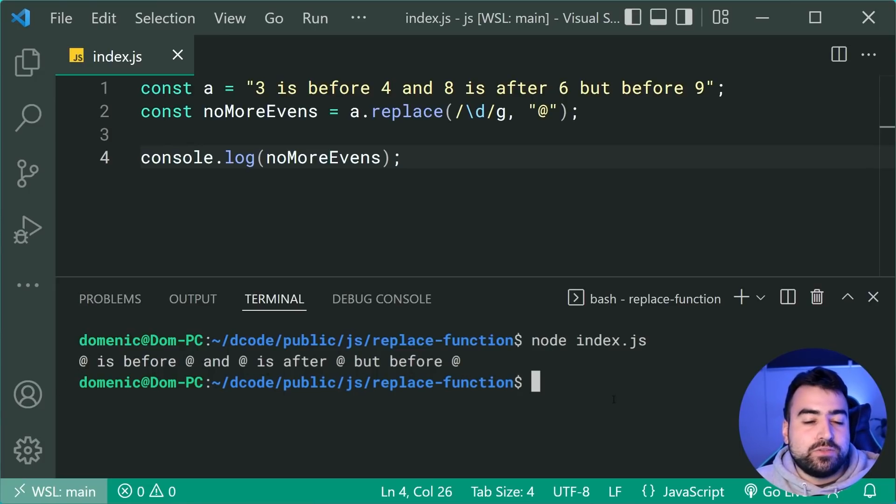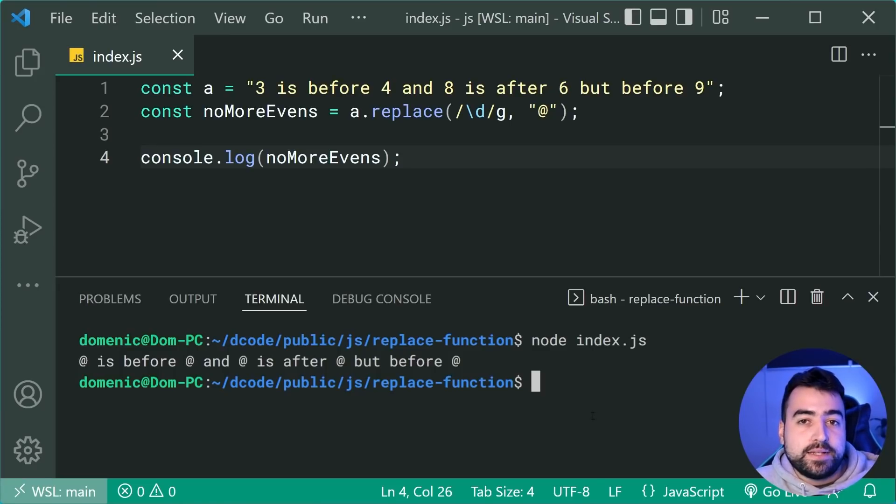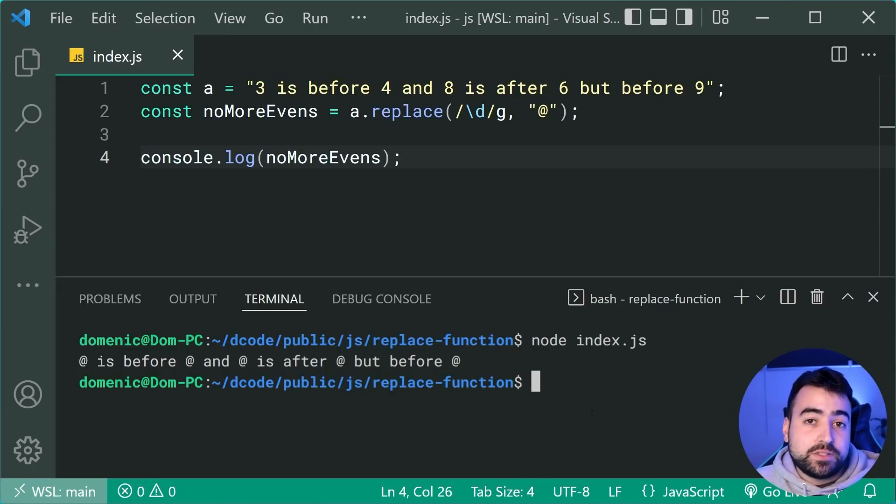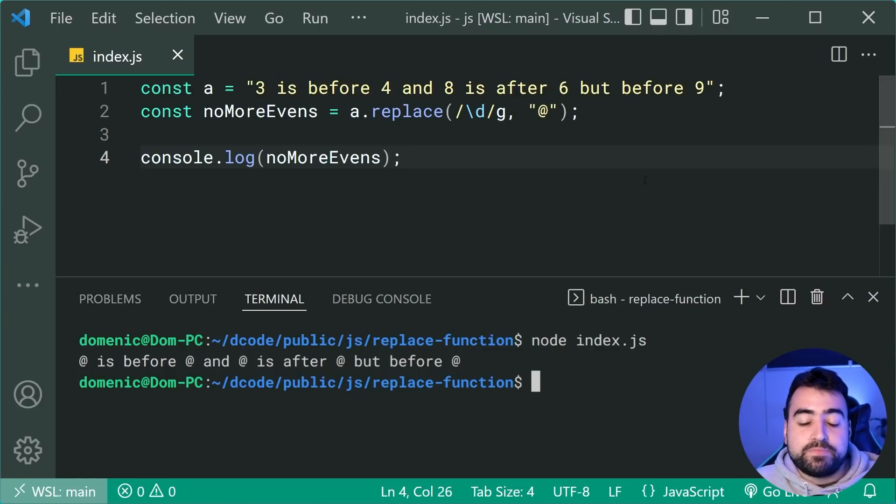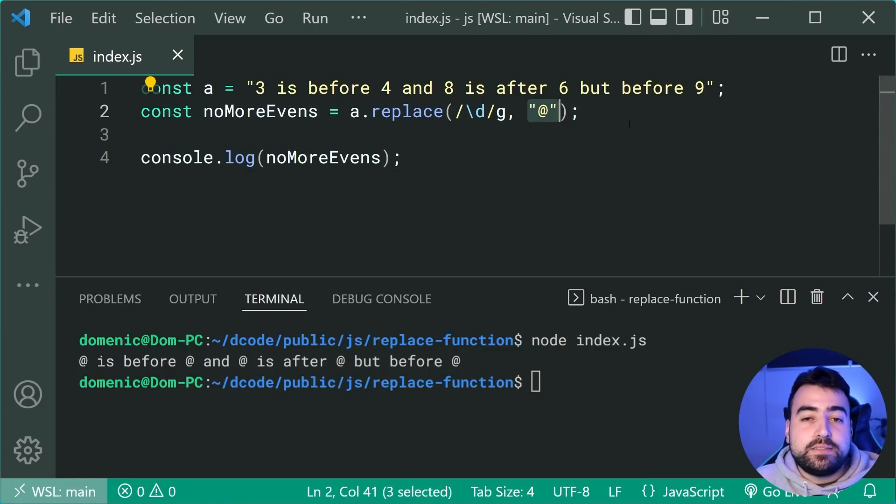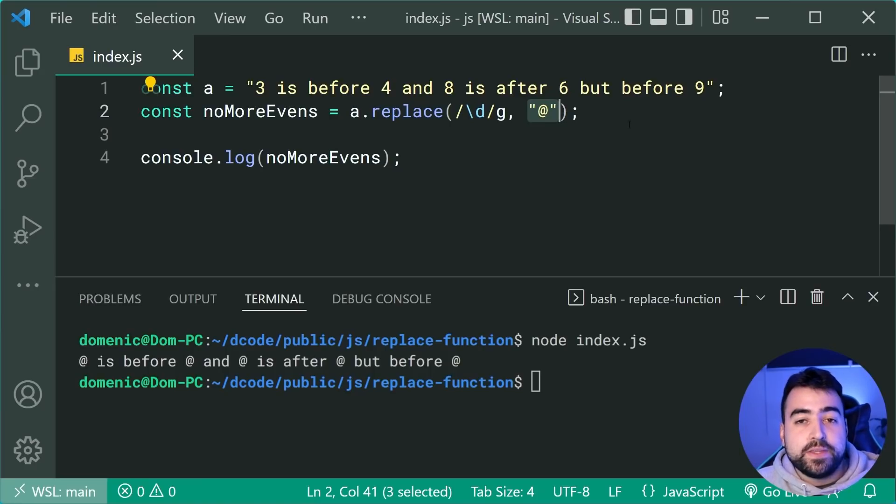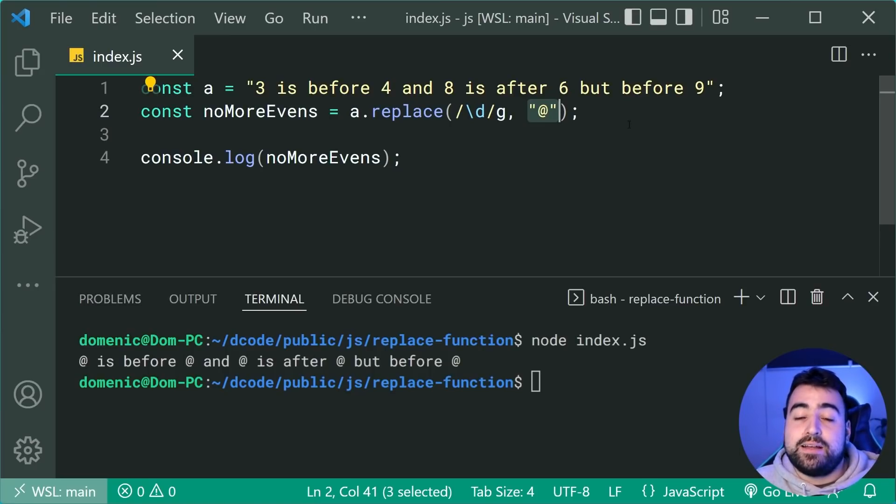So we can now use the replacer function to essentially only replace the even numbers. So how do we do that? Well, it's really straightforward. So instead of providing a string here as the at, we can instead provide a function. So this function actually is going to give you access to a lot of data, but I want to focus on the most important parameter.